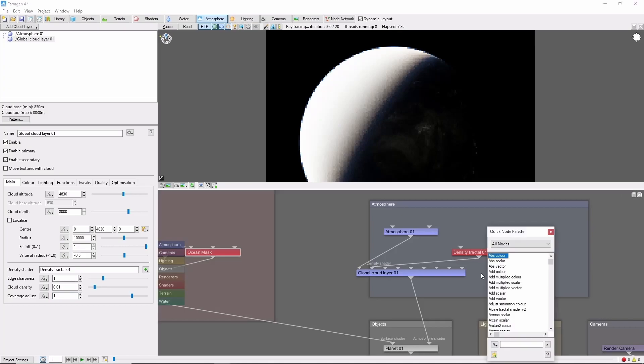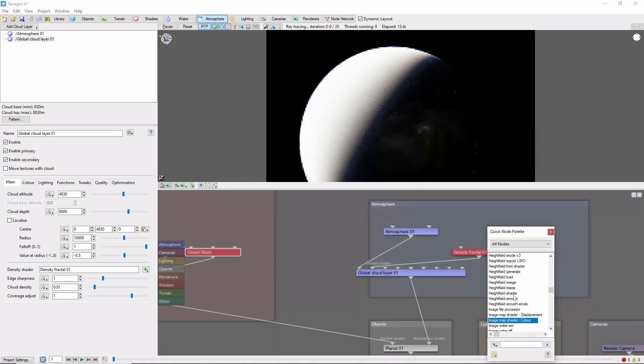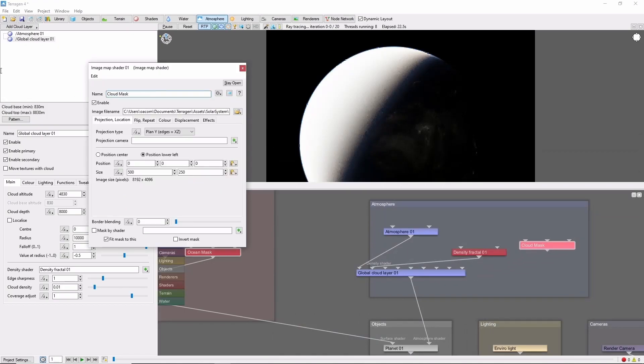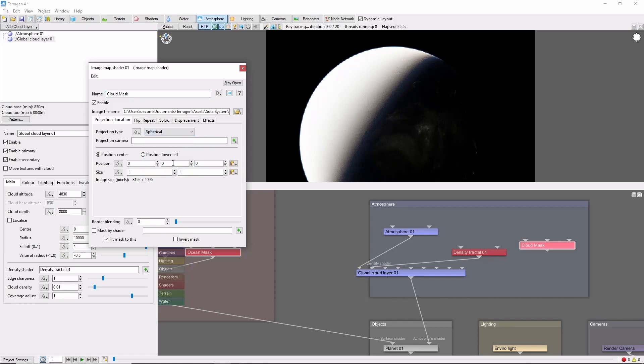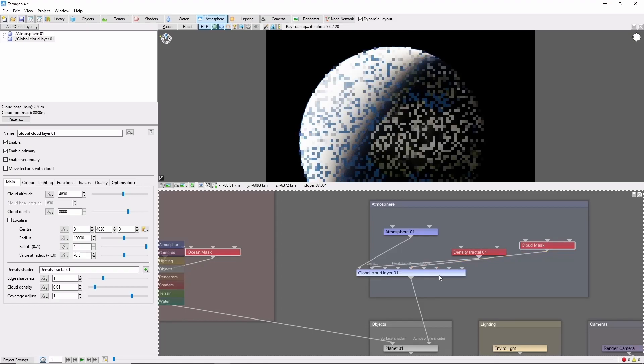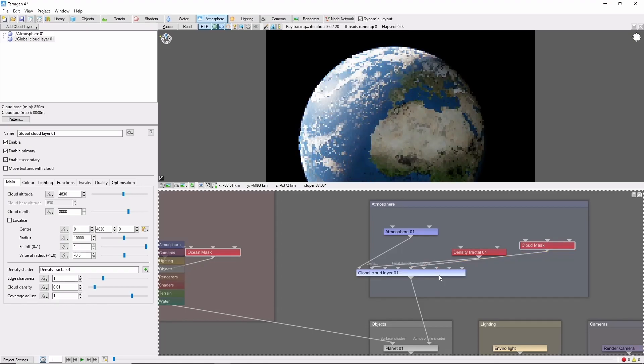Now, we can bring in our cloud mask as an image map, once again set to spherical, and attach this to the final density modulator of our cloud layer to cut out some nice clouds.